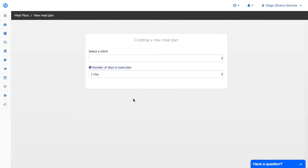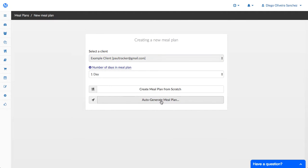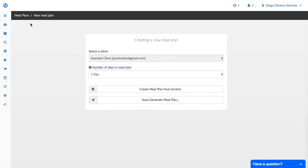And we're also working on improving the algorithm that generates plans, so if you use the auto generate meal plan feature very soon you're gonna have more options to choose from and the plans are gonna generate plans that make more sense and the meal generator's gonna be better.